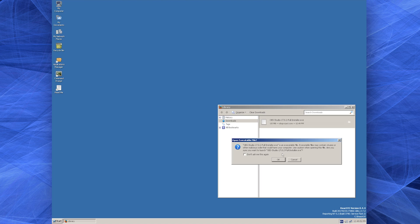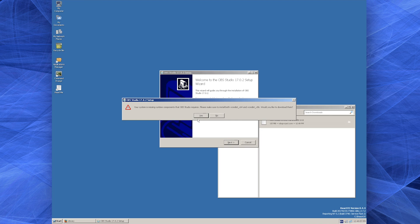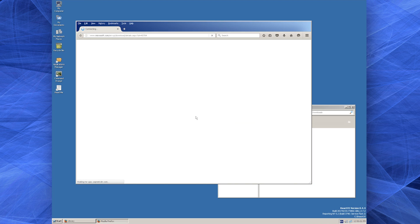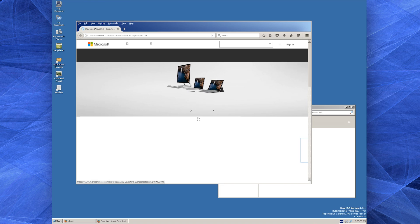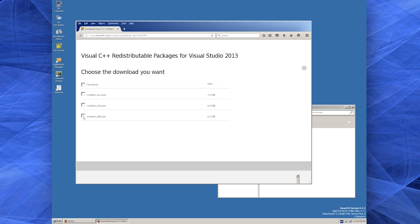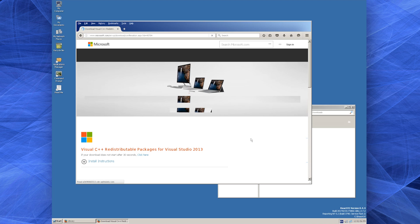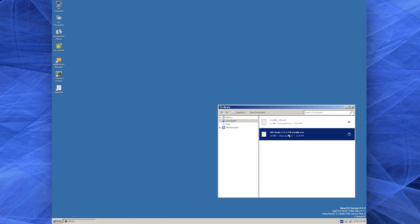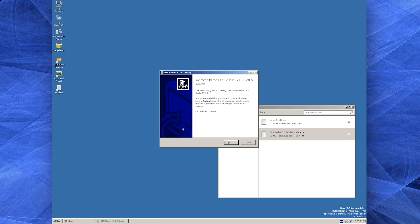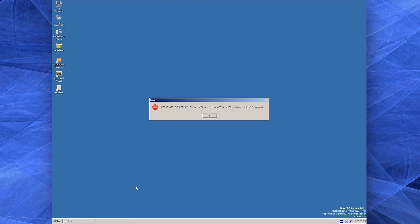Oh well. Fast forward to OBS download finishing — let's fire up the installer. It seems the Visual C++ packages are missing, which is quite reasonable, I guess. Downloading them, however, is not as easy, as the page is not quite rendering properly. After some fiddling, I was able to get the x86 executable downloaded. It installed quickly with no surprises. Provided with dependencies, OBS installed promptly as well. Will it run, though? Nope — OBS32 is not a valid Win32 application.